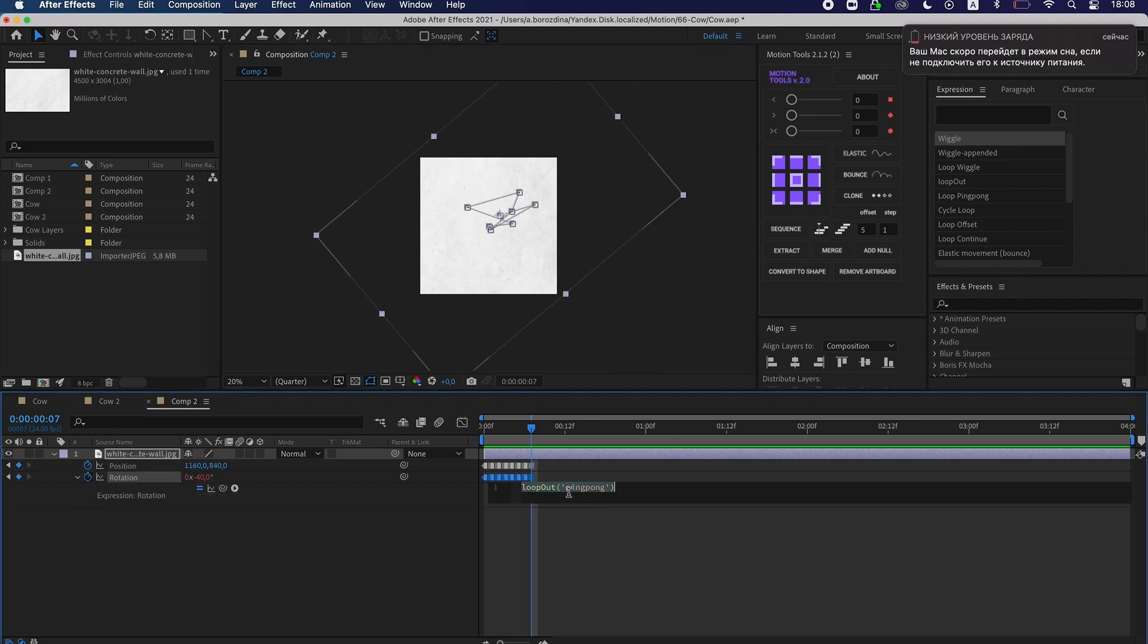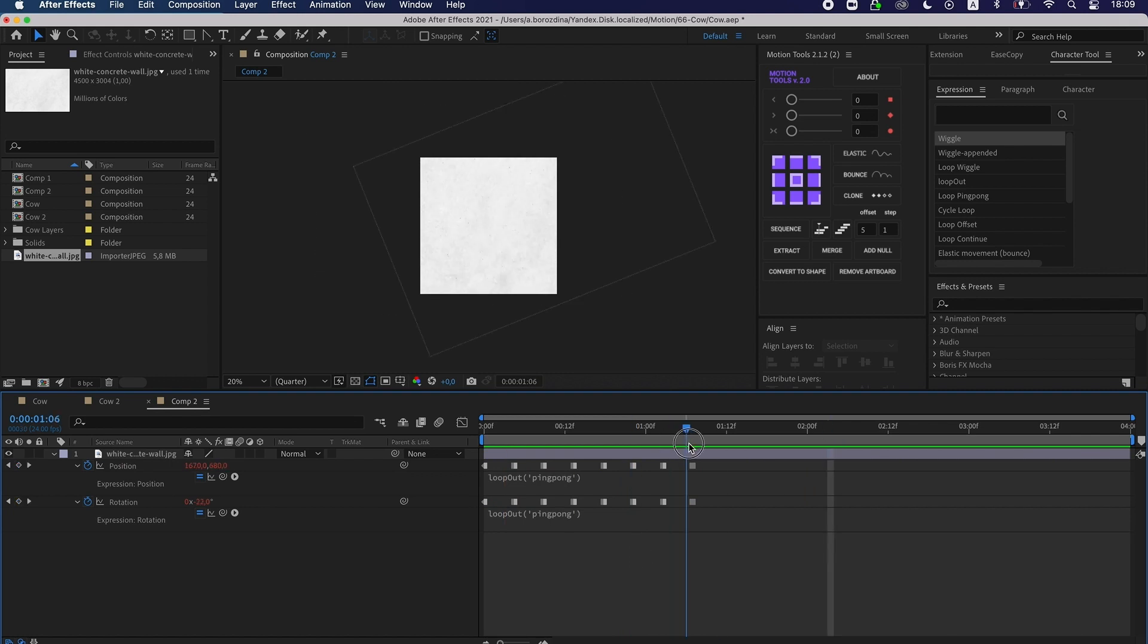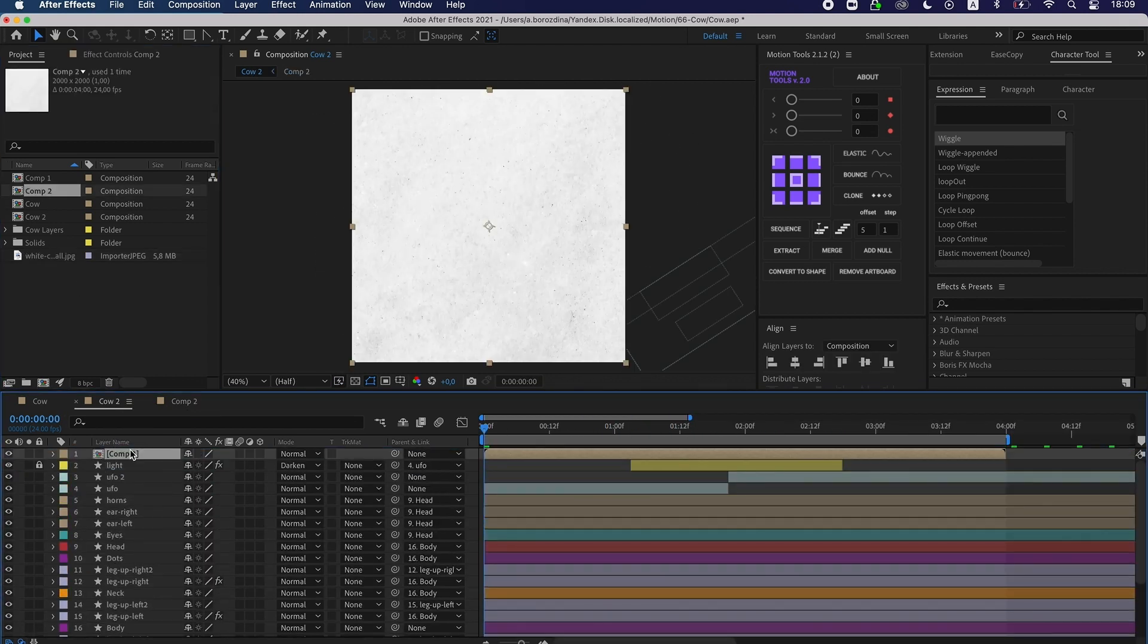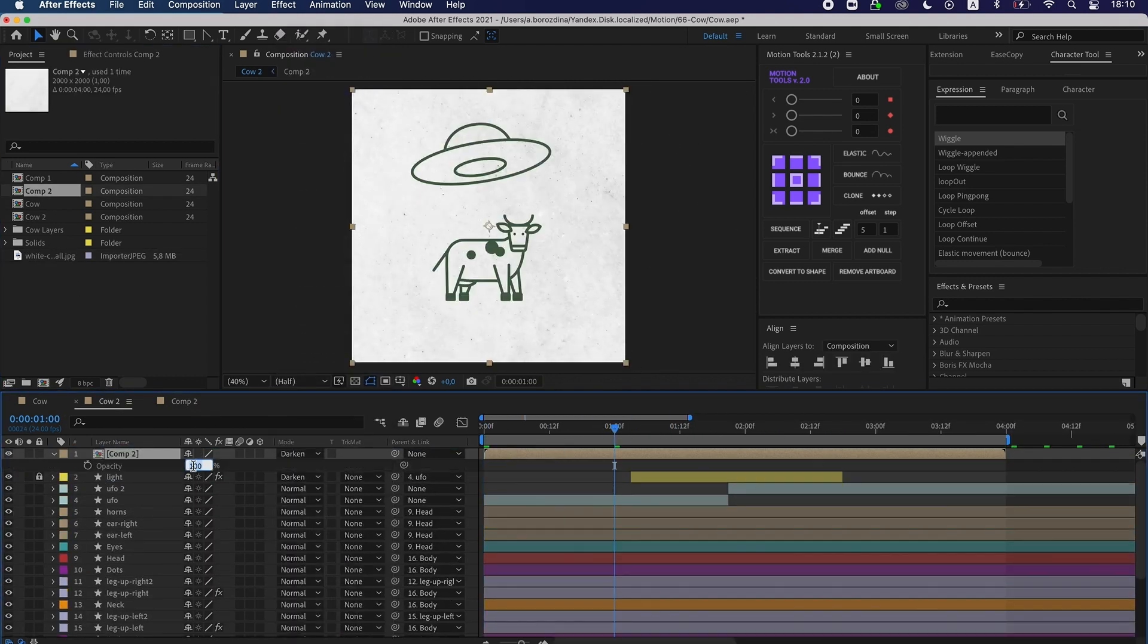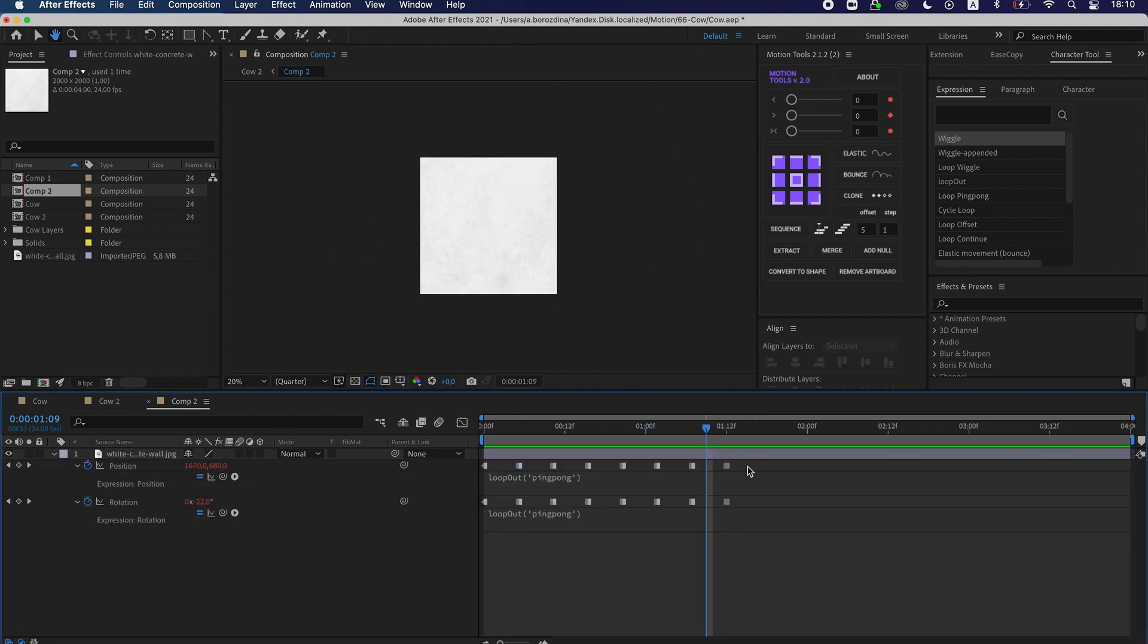Okay, now it's time to put on experiment. I apply the texture on the cow composition and set the transparency.